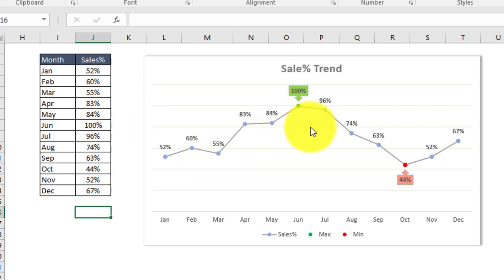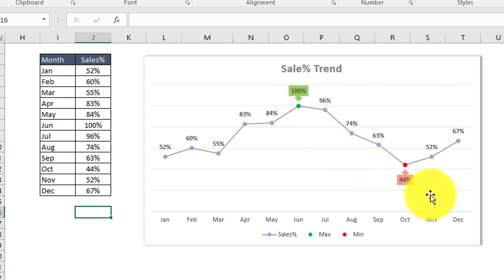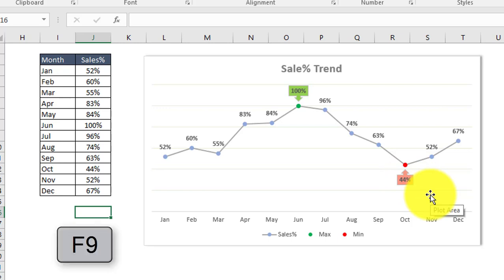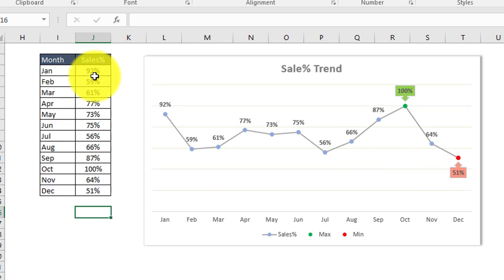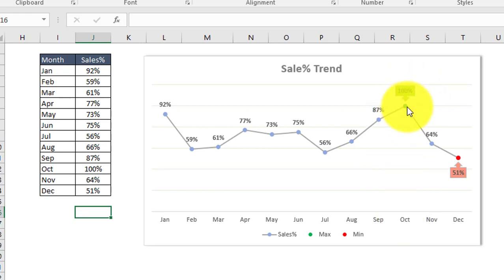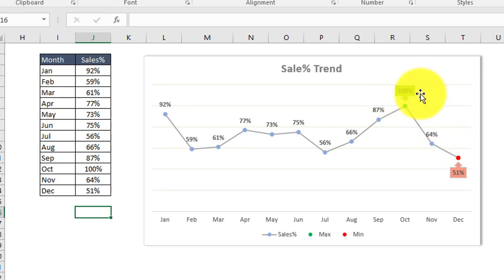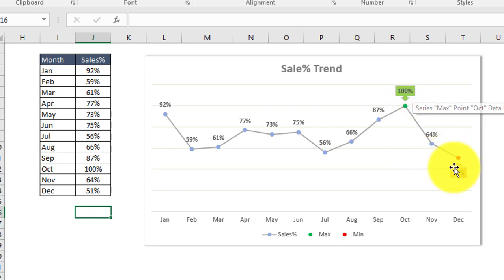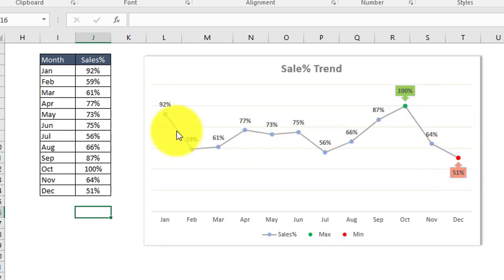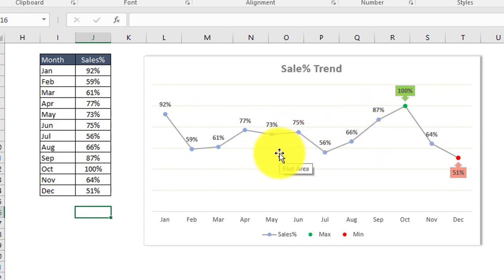We'll see whether the maximum data is highlighting with green and minimum with red. As I press F9, the entire values are getting changed. You can see that in October the sales percentage was 100% and in December it was 51%, and both data points have been highlighted with the respective colors — green for maximum and red for minimum. The rest of the data are in a neutral blue color.